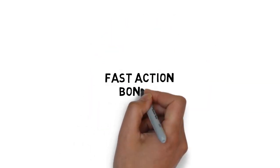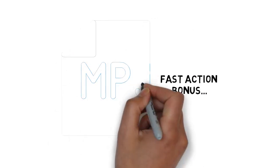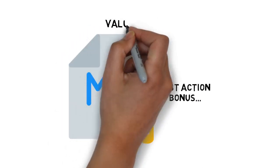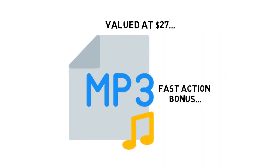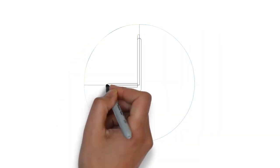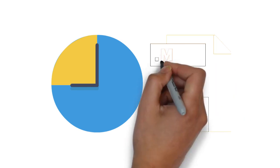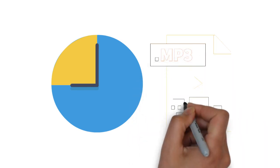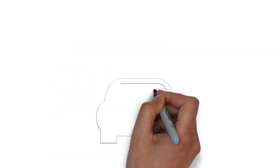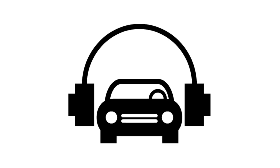Fast action bonus: high quality MP3s of the entire video version of the training, valued at $27. Don't have time to watch videos? I'm also providing you with 10 MP3s that you can use while you're on the go. Listen to them in the car, at home, or even at the office.